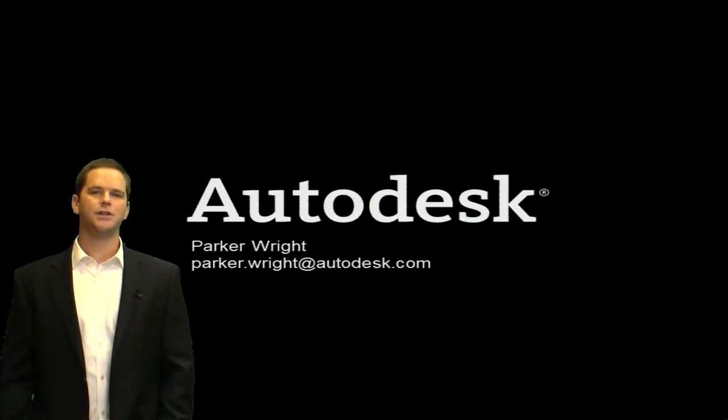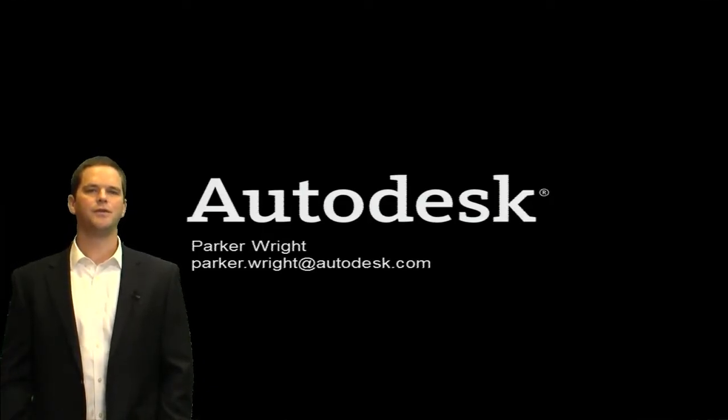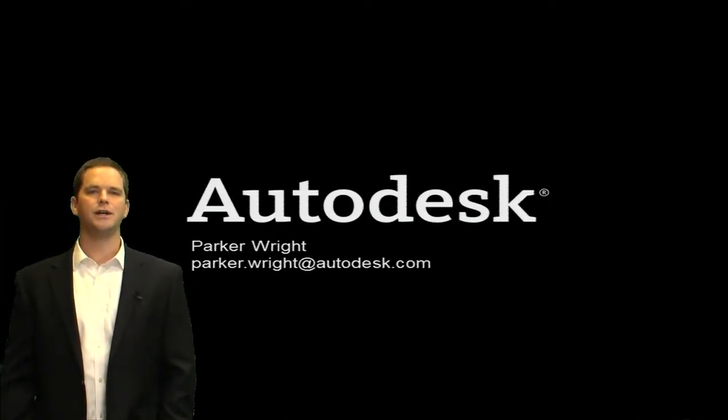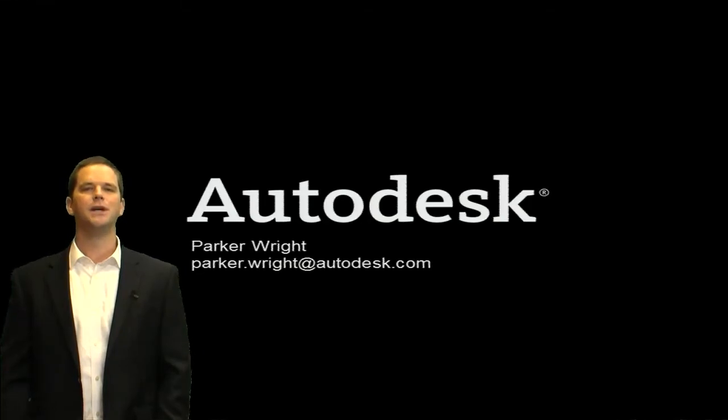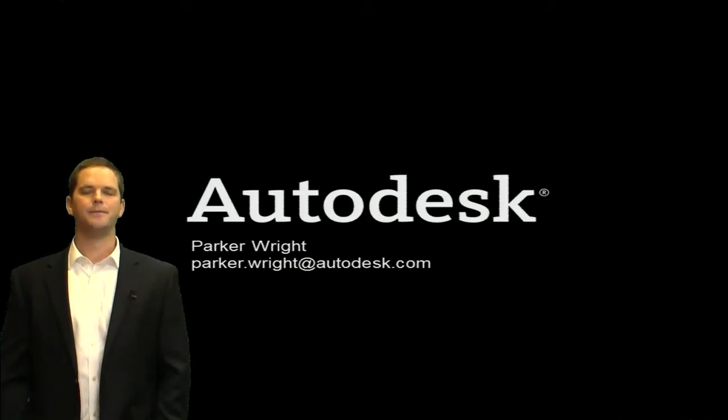So if you have any additional questions feel free to drop me a line parker.wright at autodesk.com. Thanks for your time.